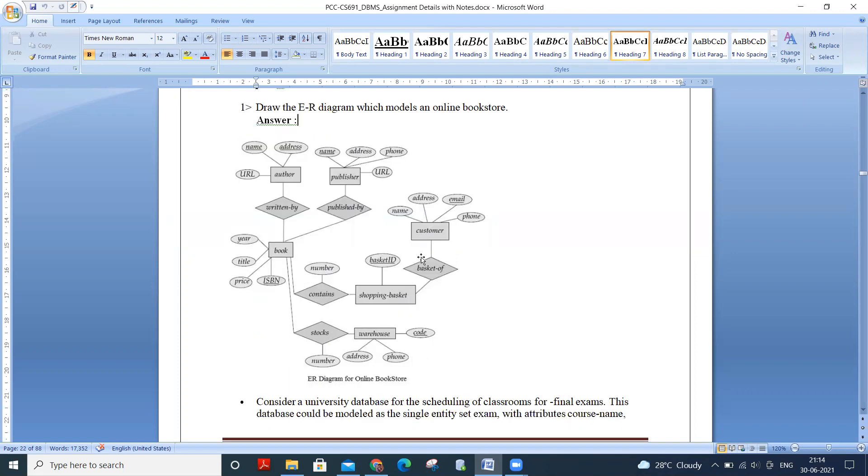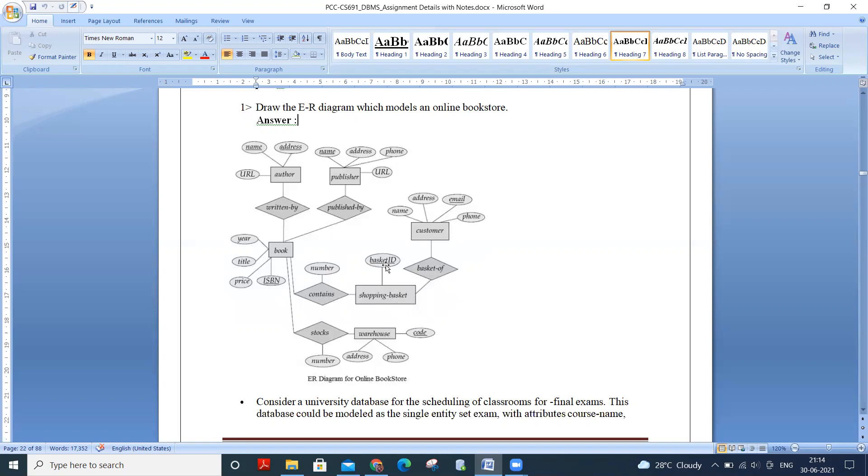Next one is that a customer or you can say that a book, book contents shopping basket. So shopping basket has the primary key, that is basket ID and book stocks, warehouse and warehouse, has some attributes. Those are address, phone, code. So here code can be the primary key.